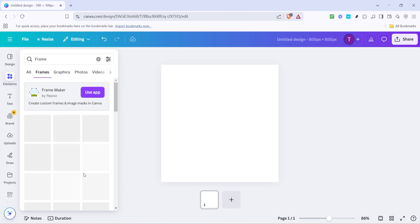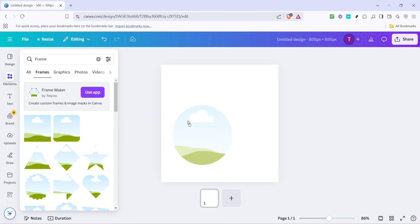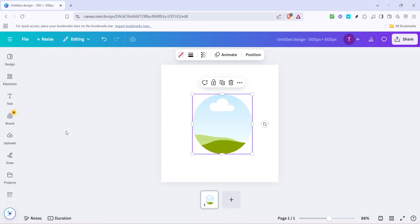Once you've browsed and found the frame that resonates with your design aesthetic, go ahead and select it. Clicking on the frame will add it right onto your design canvas. From there, you can click and drag to adjust its size according to your needs. You want to make sure it perfectly aligns with your vision for the final design, so feel free to experiment with its placement.